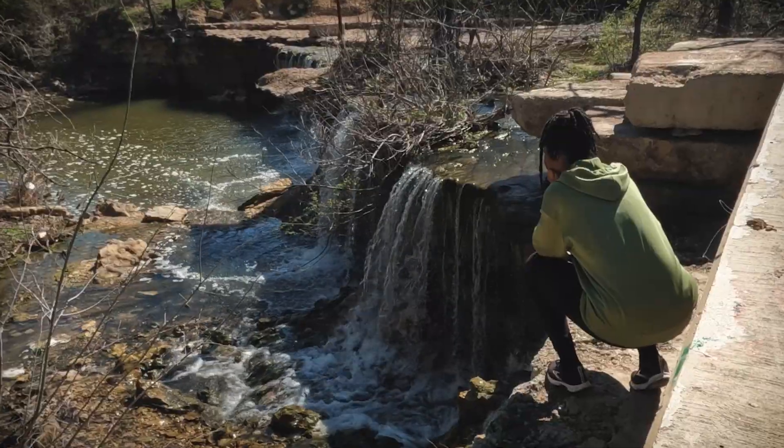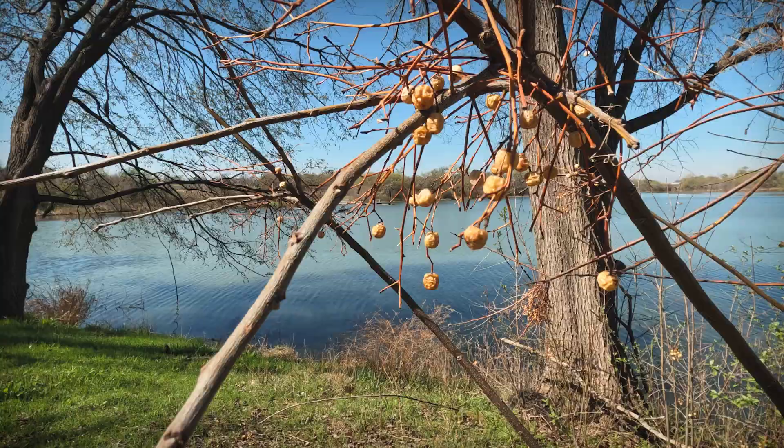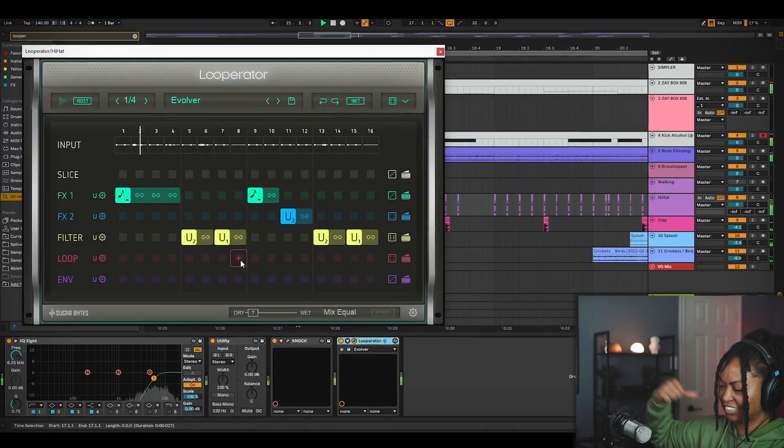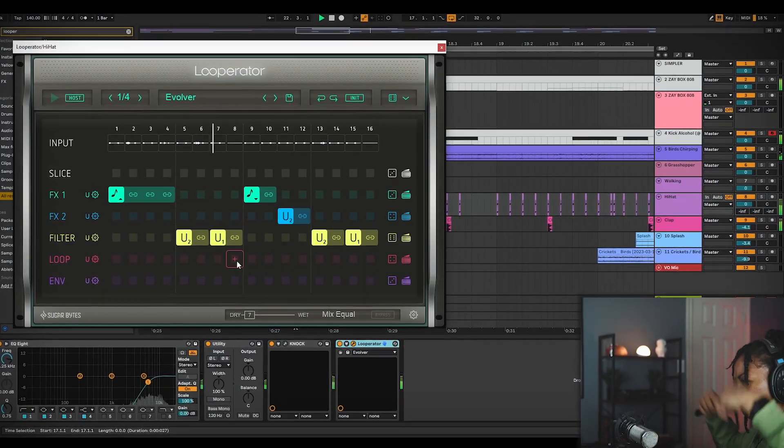Today I'm going to be recording some sounds in nature and I'm going to be taking these sounds back to the studio and trying to make a sample out of them. So let's see what I can come up with.